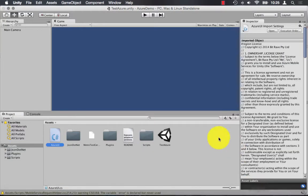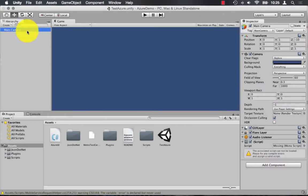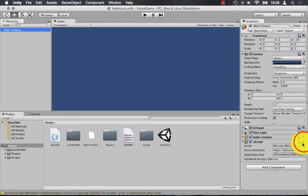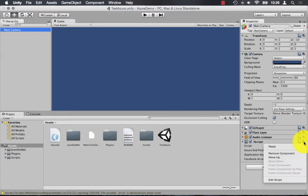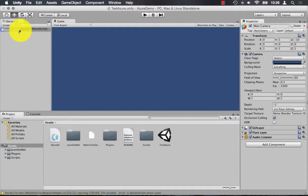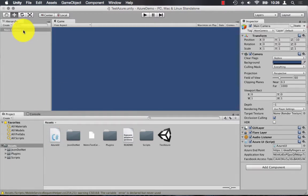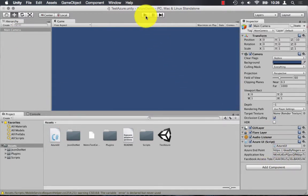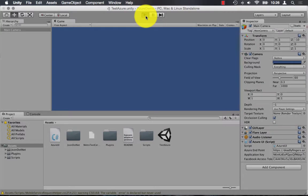Back in Unity, the script seems to be missing. So the easiest way is just to remove the component from the camera and reattach the script to the camera. And once that's reattached, you can run the application.